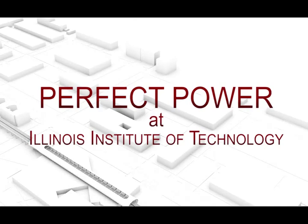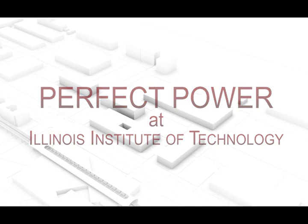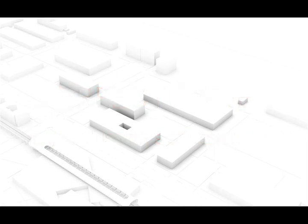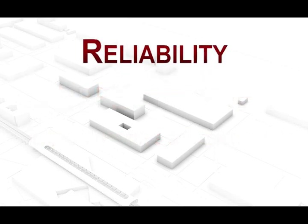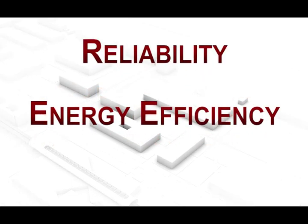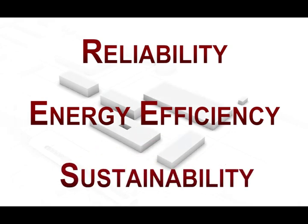Welcome to Perfect Power, where we are addressing three global issues in electricity delivery: reliability, energy efficiency, and sustainability.